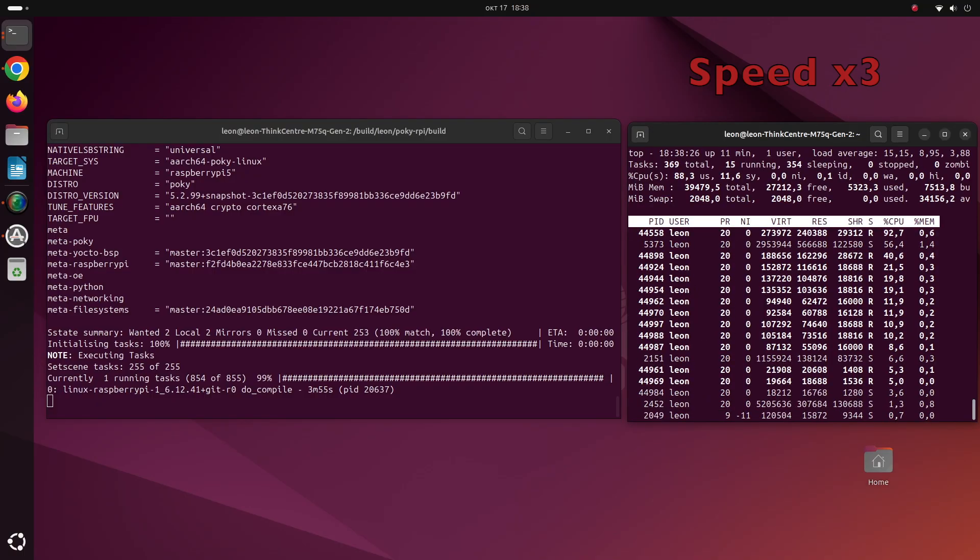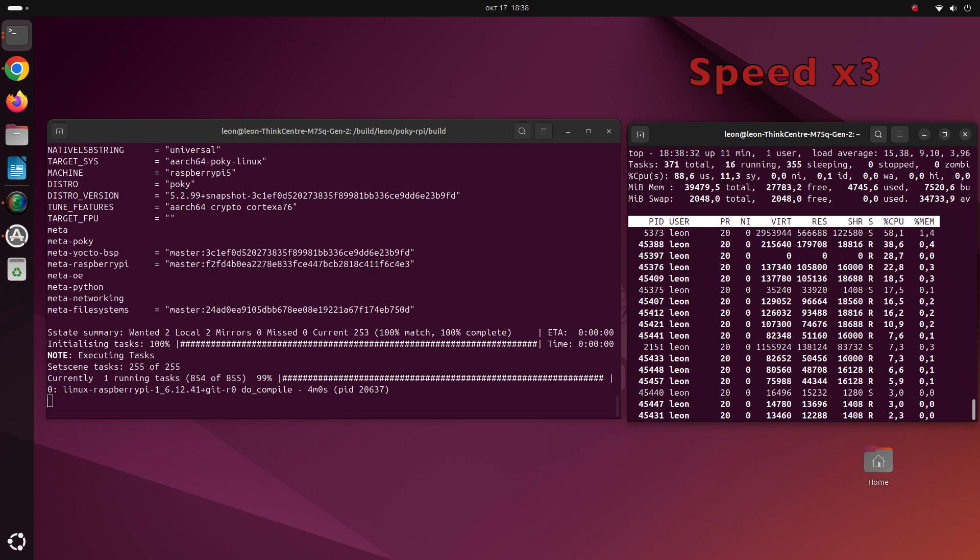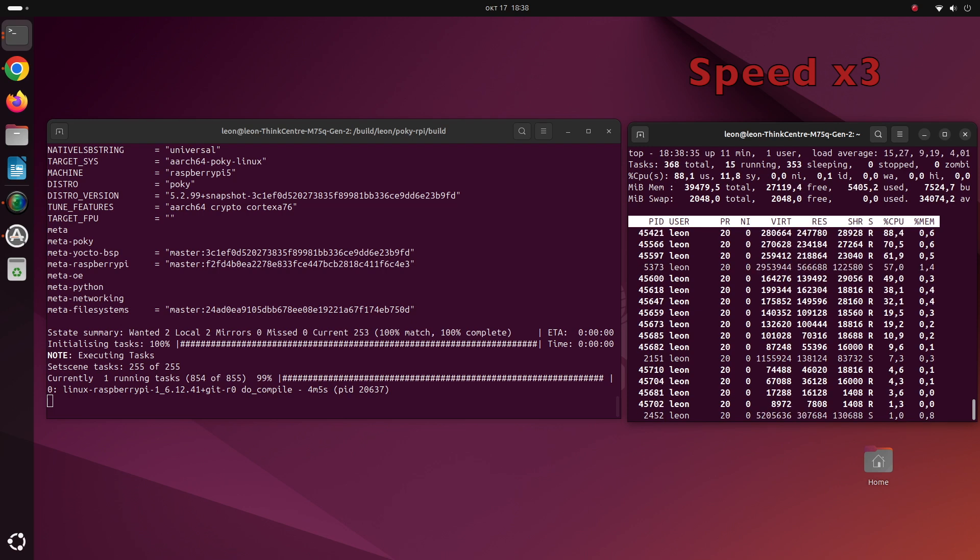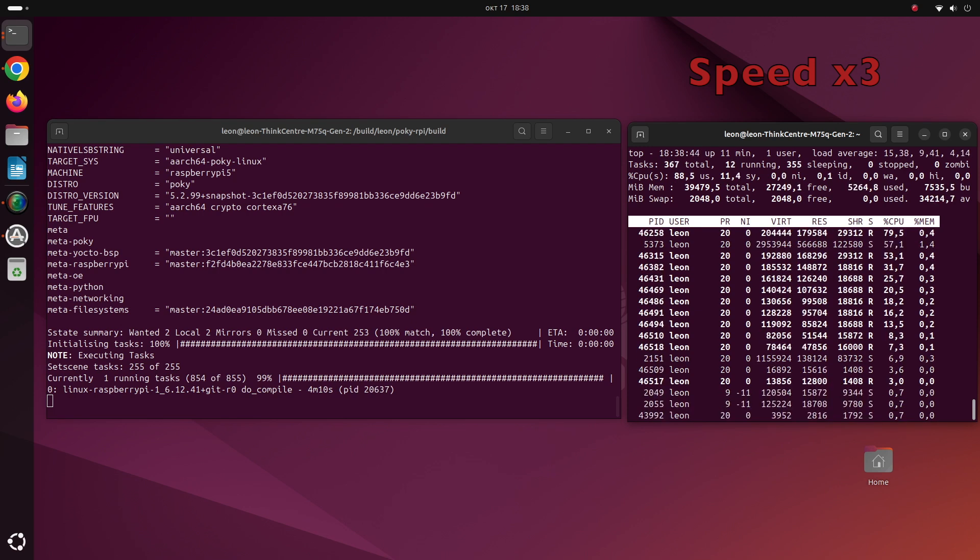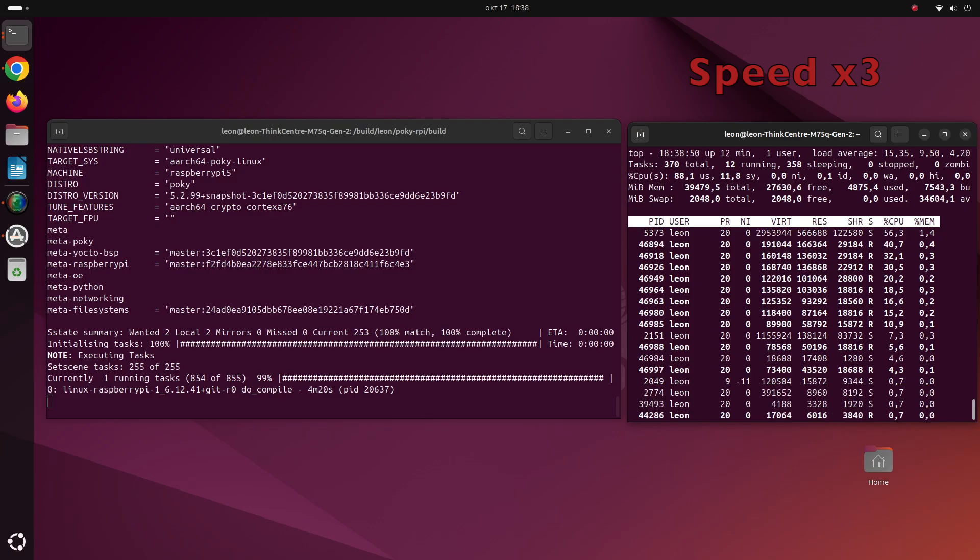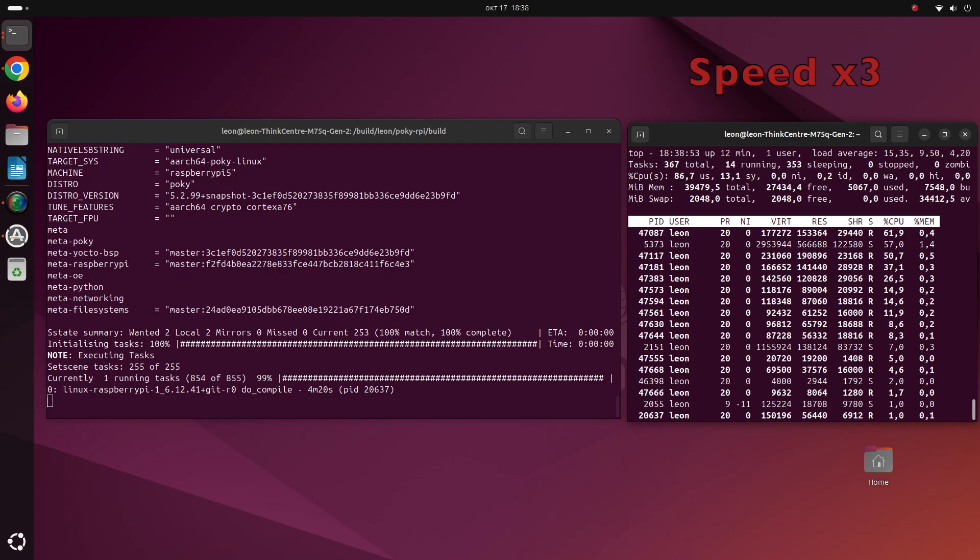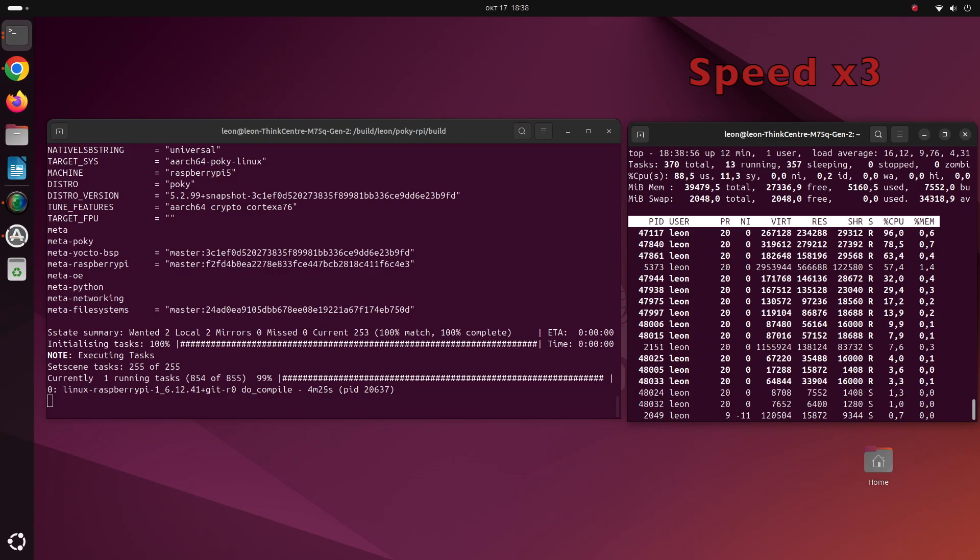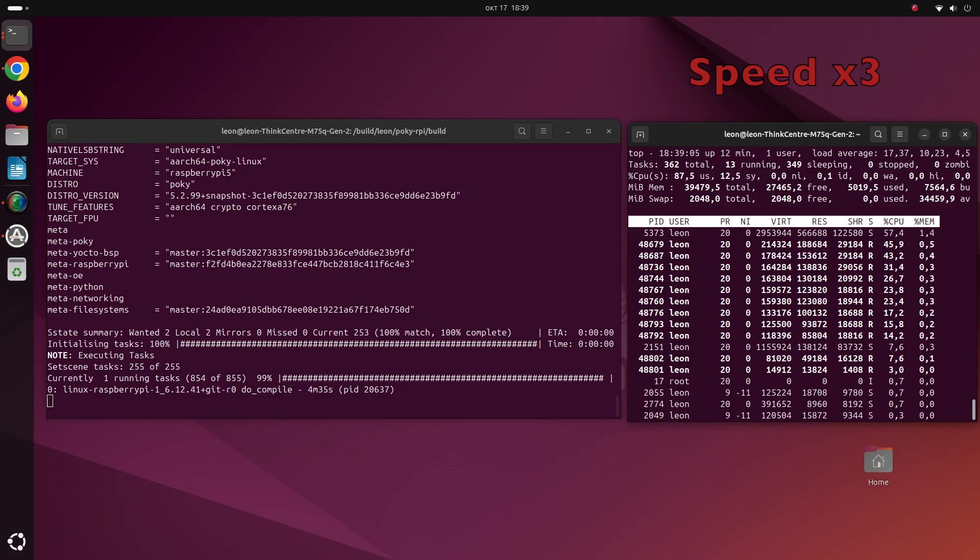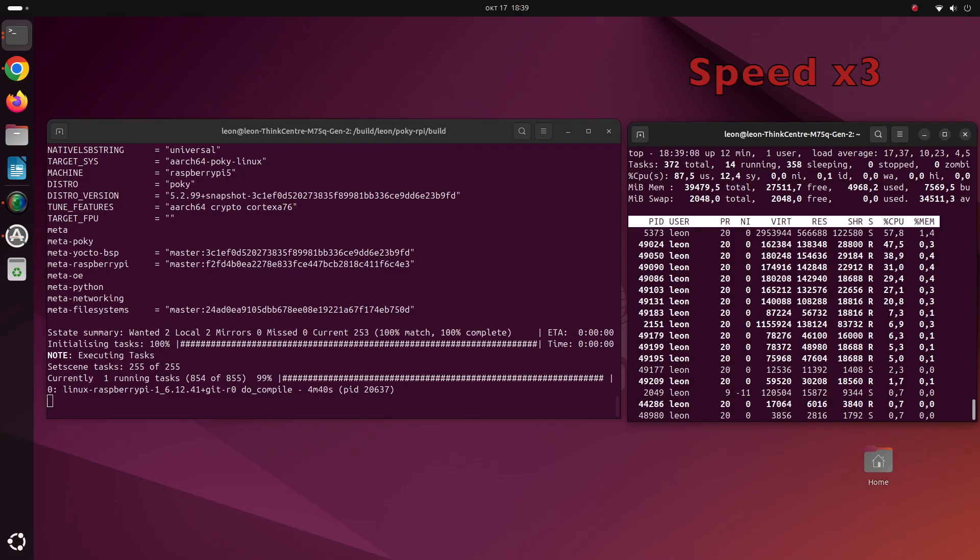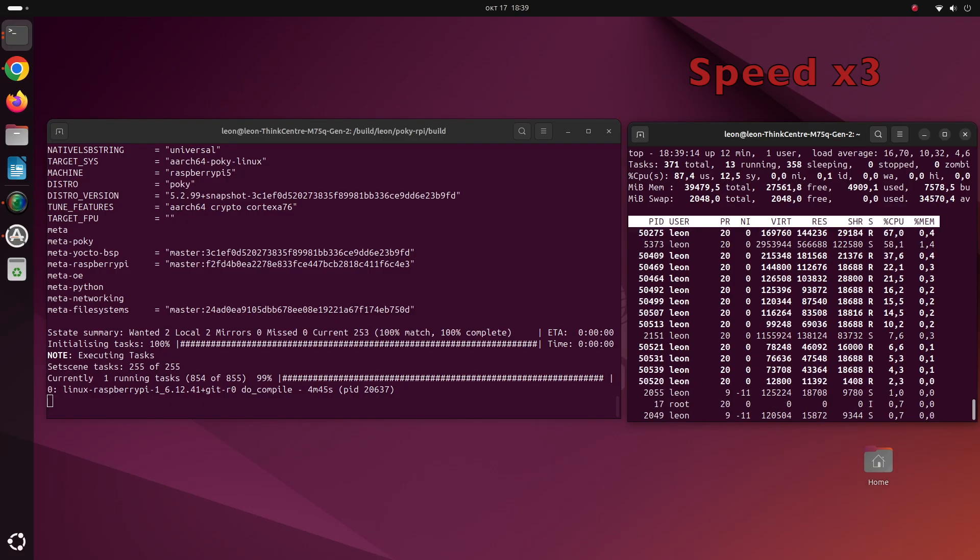During the cross-compilation of the Raspberry Pi 5 kernel on this M75Q generation 2 CPU, the majority of the cores of the Ryzen 5 CPUs were loaded up to 100% and at that moment the temperature of the CPU rose up to 80 degrees.